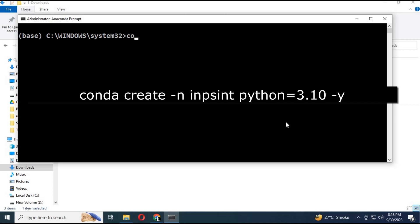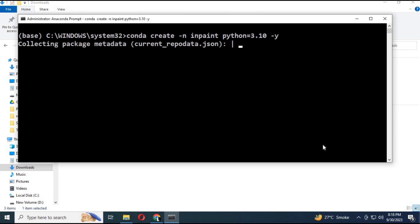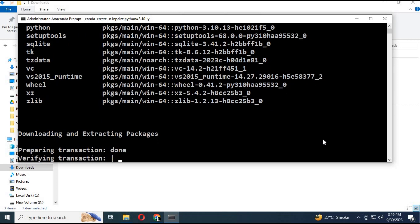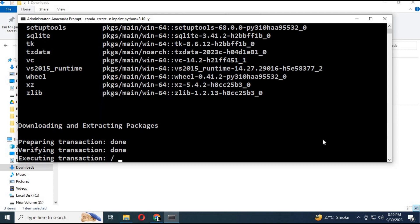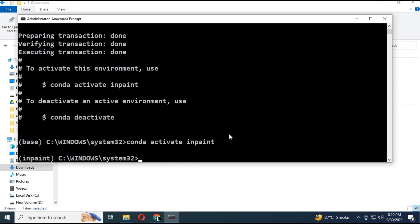Run Anaconda as administrator. Create an environment using Python 3.10 — pause the video here. Activate using the activation code.